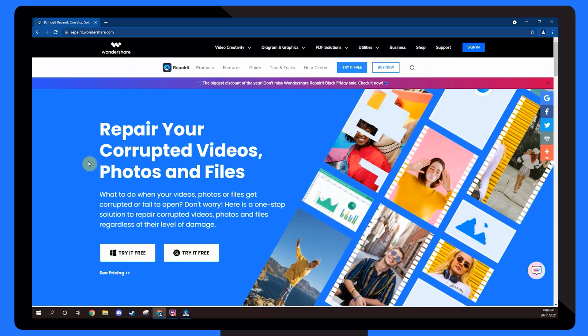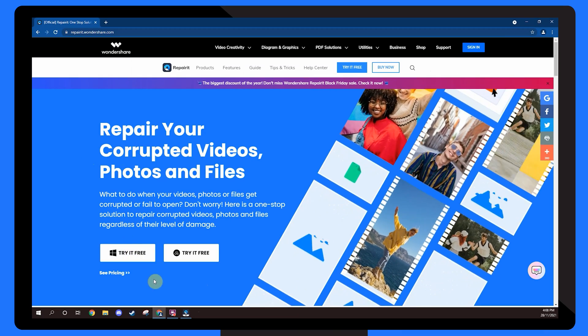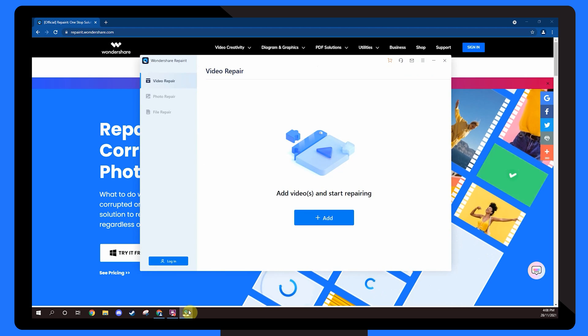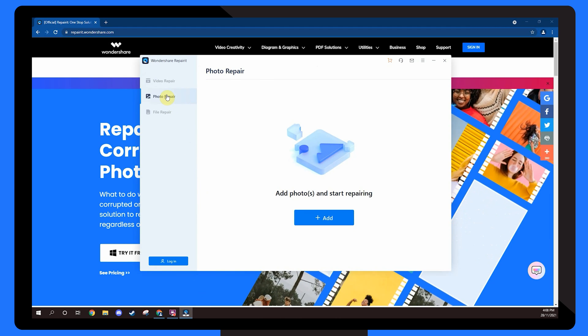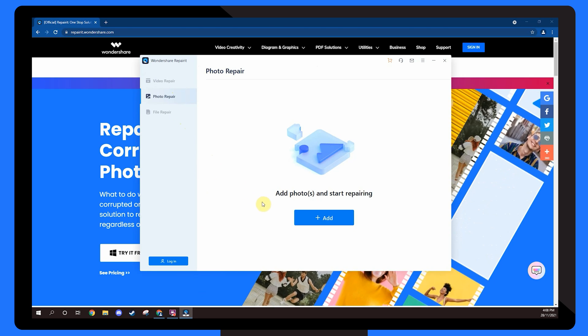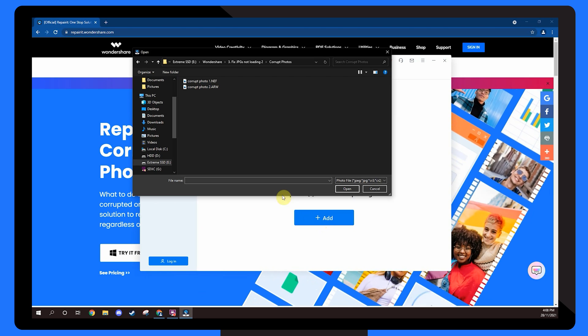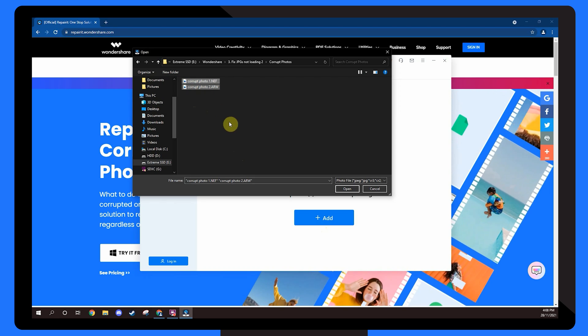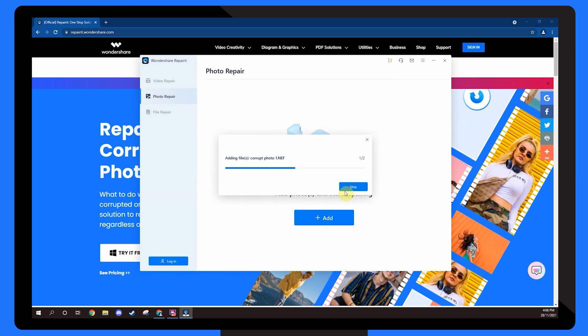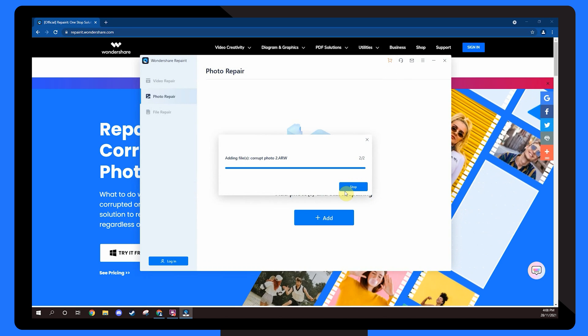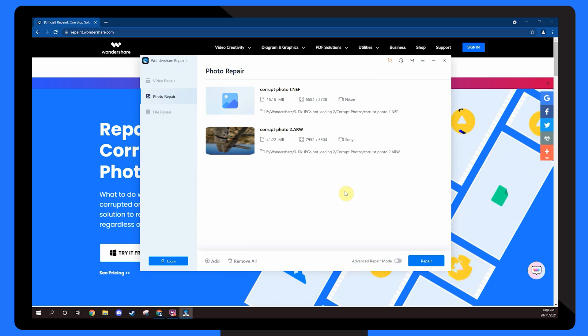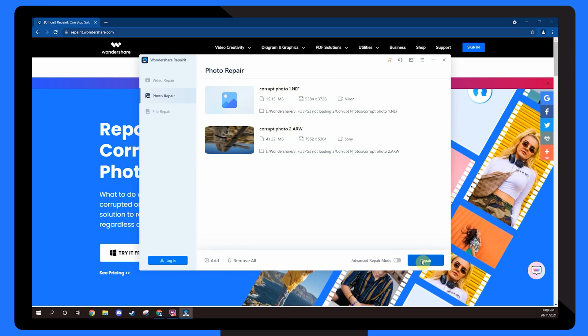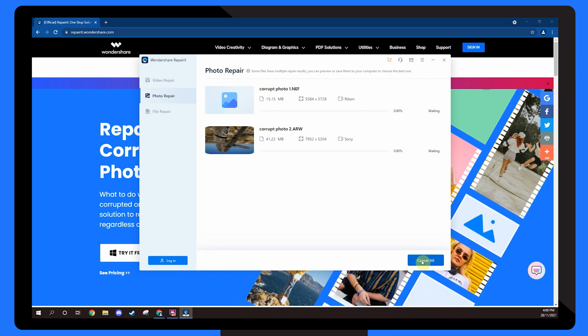Install Wondershare RepairIt on your computer and launch the software to get started. On the home screen select photo repair. Click the add button to load the images that you want to repair. Since RepairIt supports batch processing you'll be able to load multiple images at the same time. Once the images are loaded onto RepairIt's timeline, tap the repair button at the bottom right hand corner to initiate the repairing process.